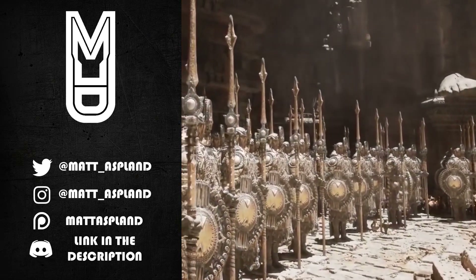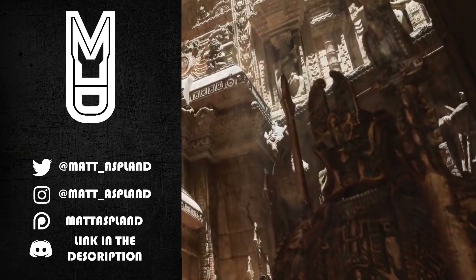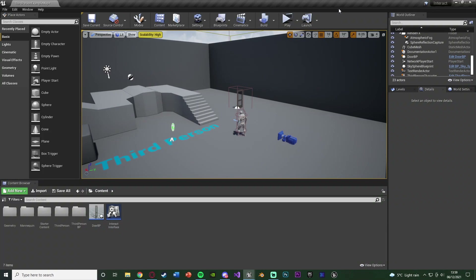Hey guys and welcome back to another Unreal 4 tutorial. In today's video I'm going to be going over how to interact with something — how to open a door, how to pick something up — whatever you want to use the interaction for, and we're going to be doing it nice and efficiently by using blueprint interfaces. This is a good video if you want to learn how to interact and also if you want to understand how blueprint interfaces work.